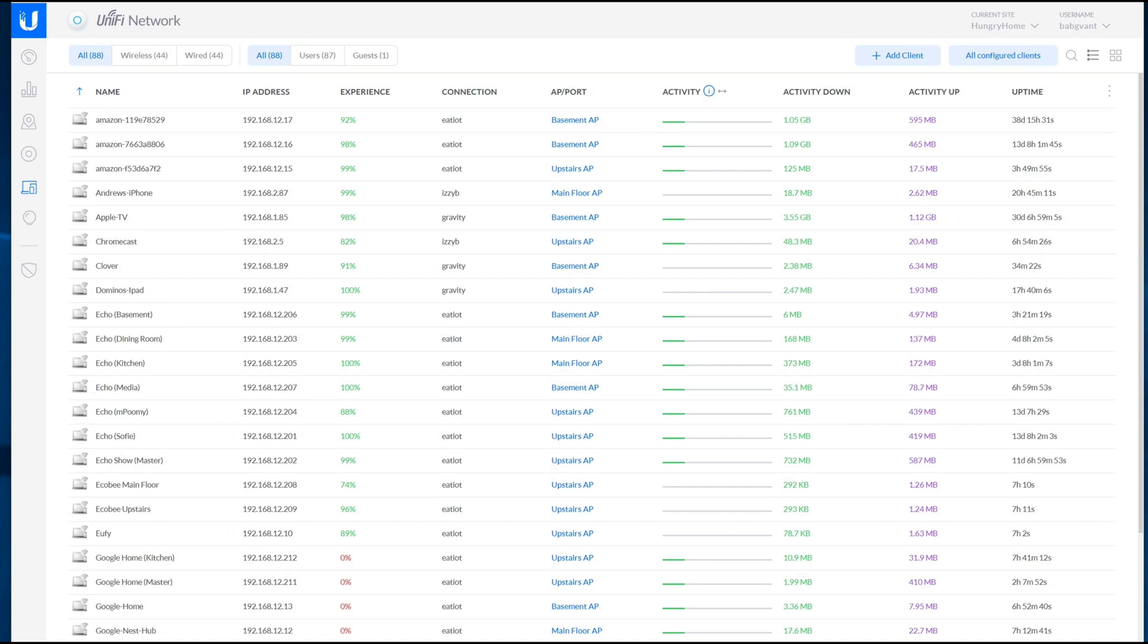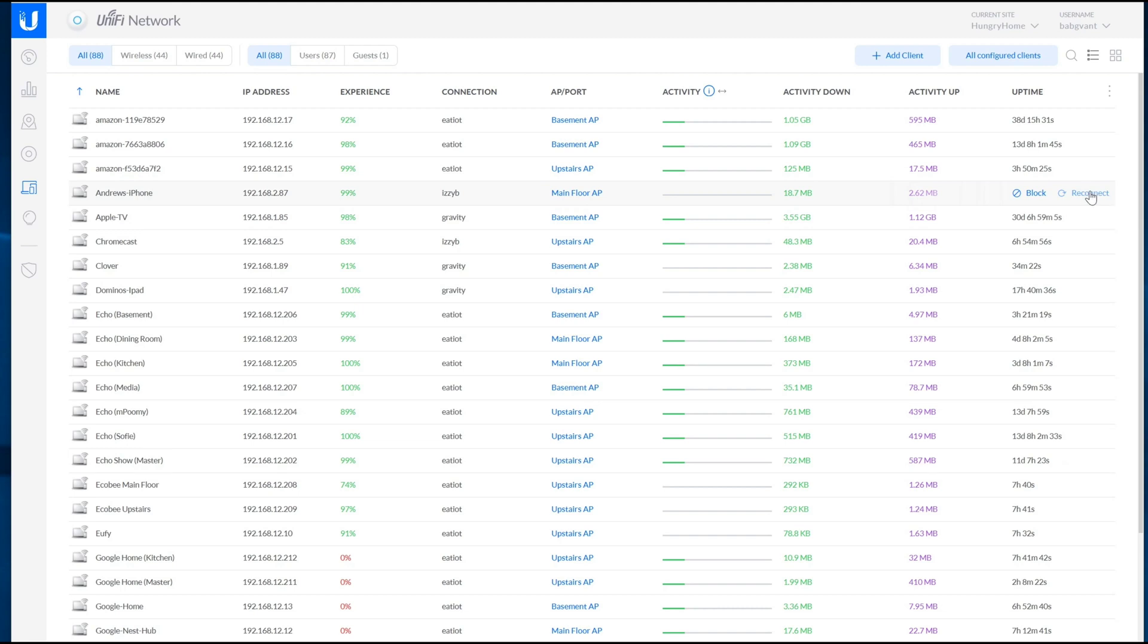Hello, this is Andrew with Mr. Remote and this is a quick guide on how to unblock a client that you accidentally blocked. I know it sounds kind of silly, but I've actually done this a few times when I intended to hit reconnect and I just hit block because I wasn't really paying attention.